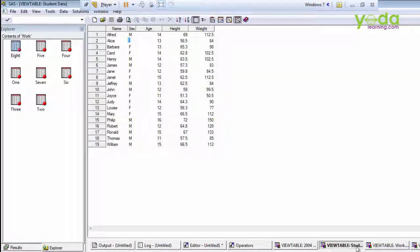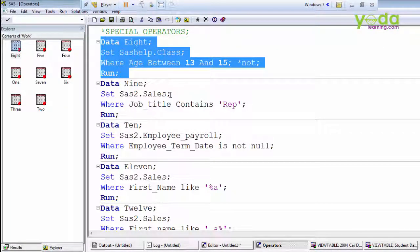You can use the NOT operator also with the BETWEEN AND operator — you put the NOT keyword before BETWEEN. The next operator is the CONTAINS operator. The CONTAINS operator selects observations that include the specified substring. The position of the substring within the variable's value is not important. The operator is case sensitive when making comparisons.